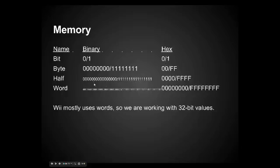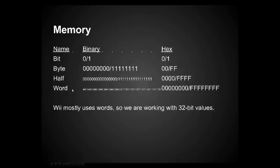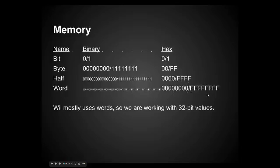And then as you get farther down, a half would be 2 bytes. And you can see it's already getting very large, and then a word is 4 bytes. And we're going to be working with words, actually, which are little chunks of memory that are 4 bytes large. And so that would be 32 bits long in binary, which is very tedious. In hex, the largest word is just 8 digits.